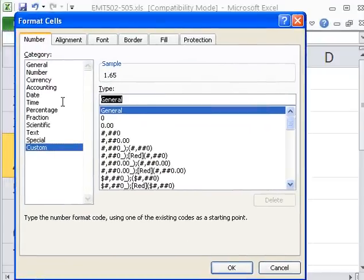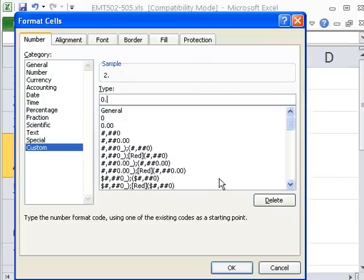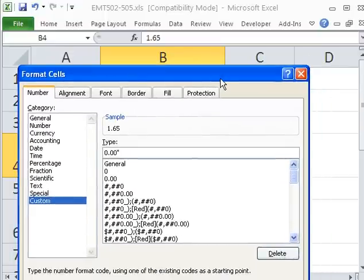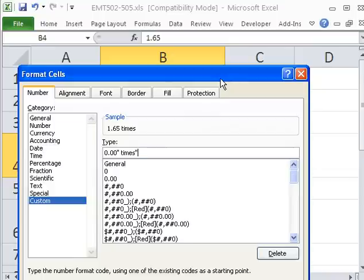And since I want two decimals, I'm going to type 0.00, double quote, space, and this was supposed to say times. This is a turnover ratio. And so we want it to say 1.65 times.